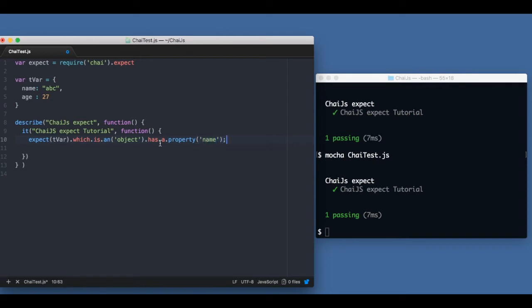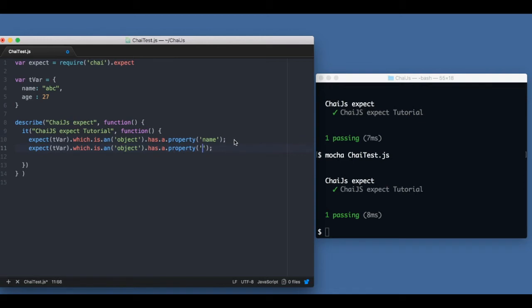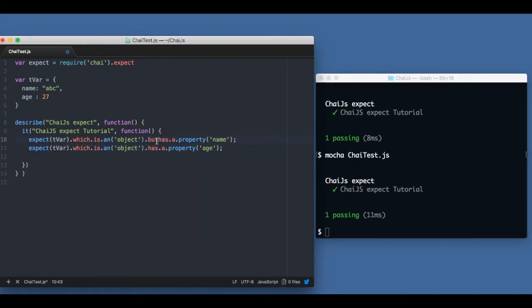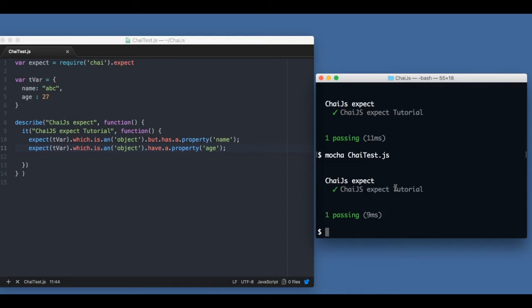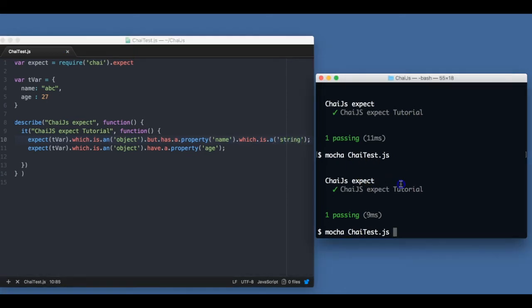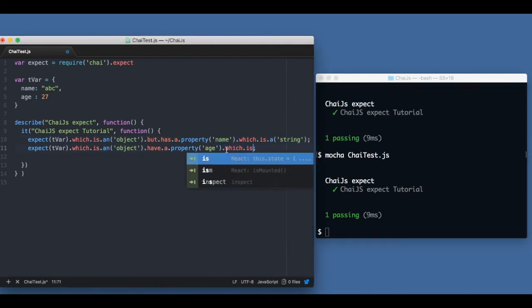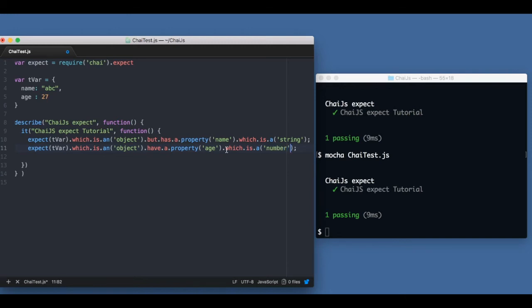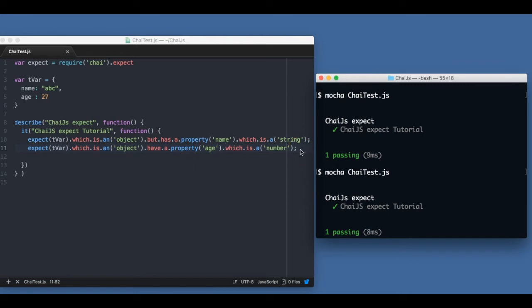I can also chain it further and say `which.is.an('object').and.has.a.property('name')` — it passes. I can check the property with `age` as well — it passes. Note that `have.a.property` or `has.a.property` makes no difference, the test will pass either way. I can also extend this saying `.has.a.property('name').which.is.a('string')` — it works. Or `.which.is.a('number')` — that also passes for `age`.